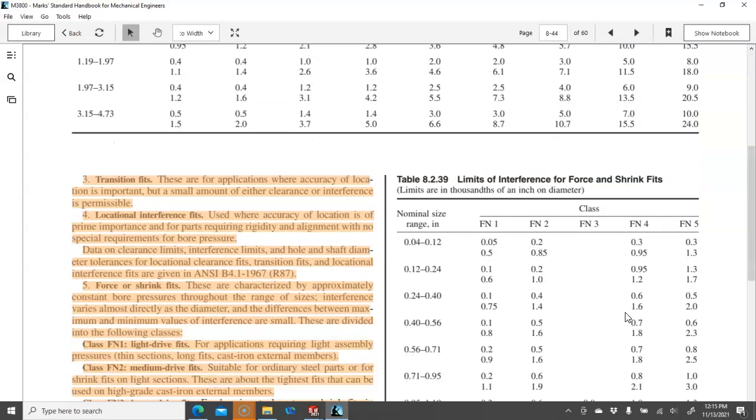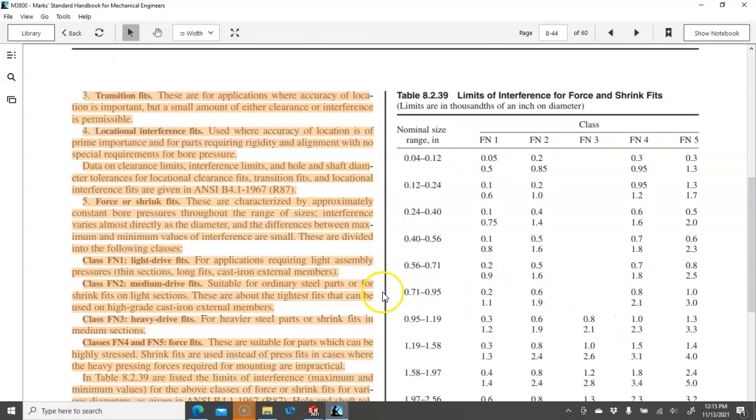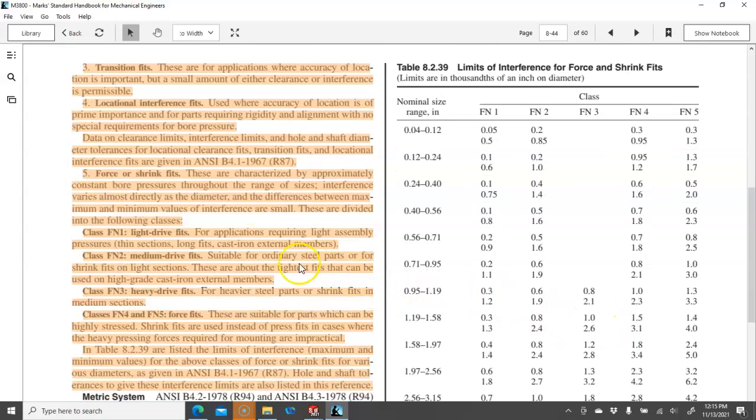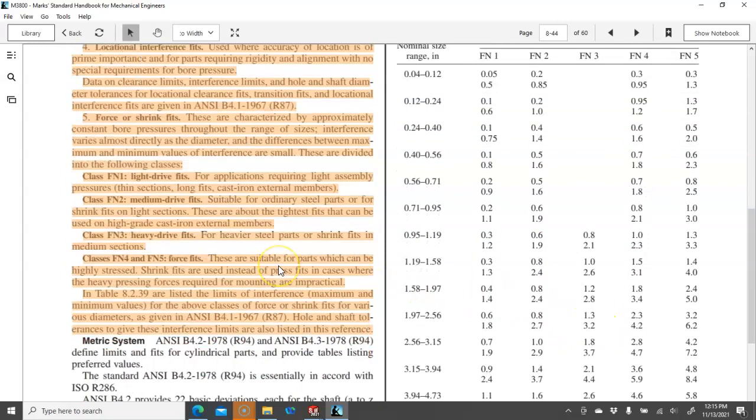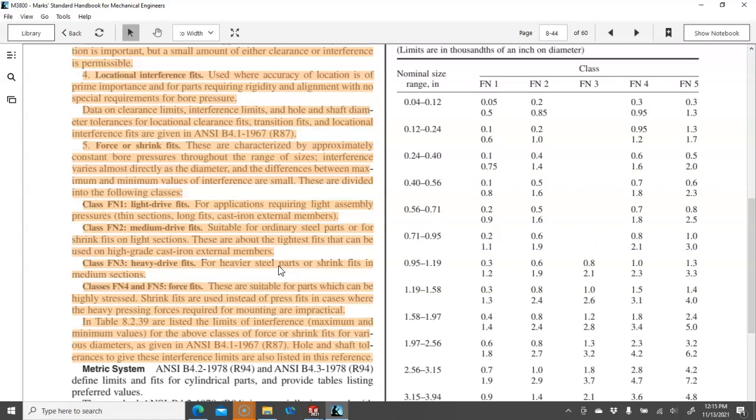And then the transition fits. Application where accuracy of location is important, but a small amount of clearance or interference is permissible. Locational is with the rigidity. And then the force or the shrink fits all the way up to, we're just going to have to put a lot of load on it to make it work.